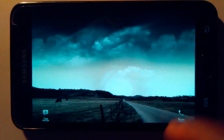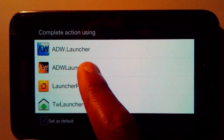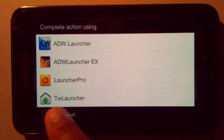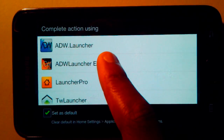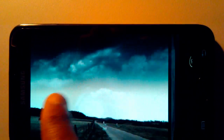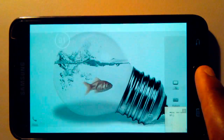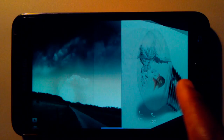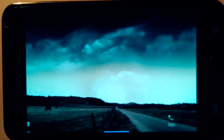So when you're done customizing your launcher, you can set it to the default and click on it. Then every time you hit the home screen, you get a kind of HTC Sense overview instead of an option of which launcher to choose.